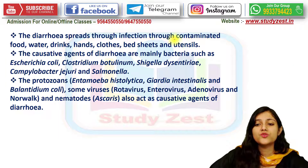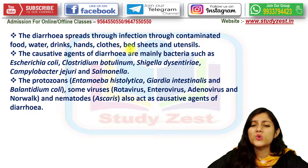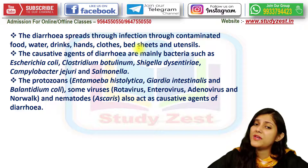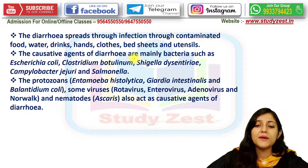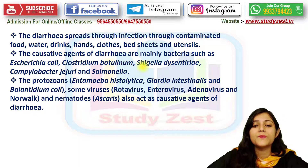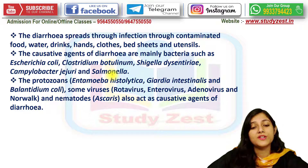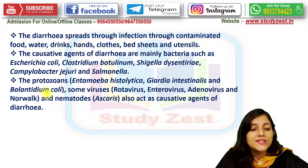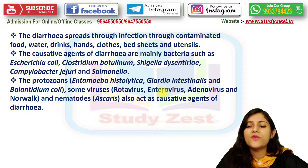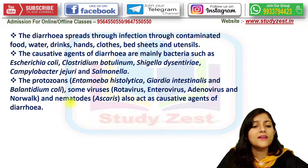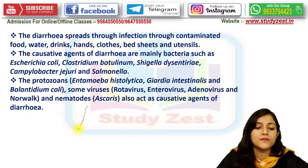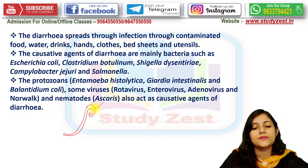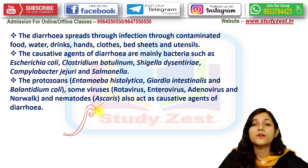Diarrhea spreads through contaminated food, water, drinks, hands, clothes, bed sheets, and even utensils. The causative agents are mainly bacteria such as E. coli, Clostridium, and Salmonella; protozoans such as Entamoeba histolytica and Balantidium coli; viruses like Rotavirus, Enterovirus, and Adenovirus; and nematodes like Ascaris.